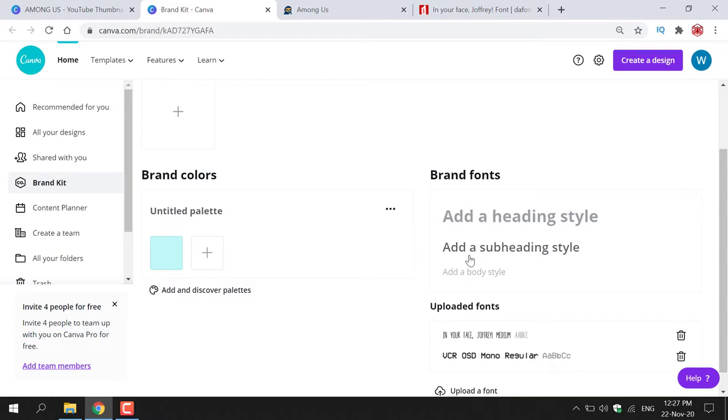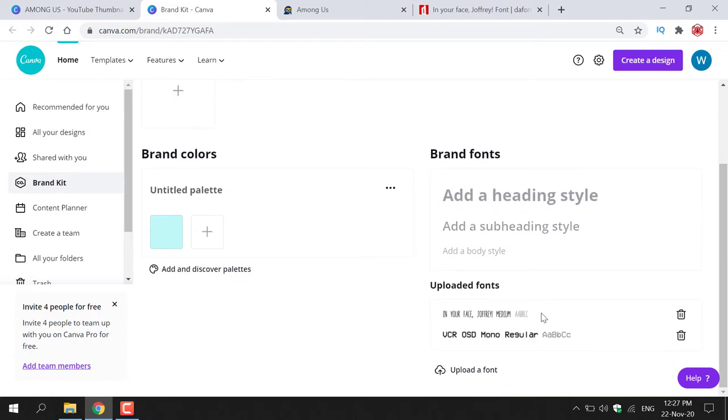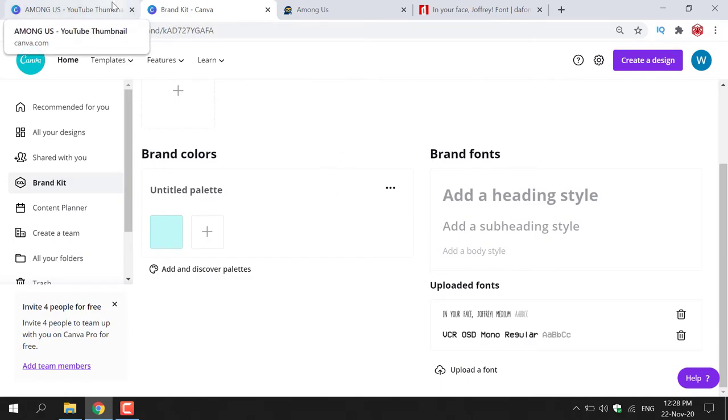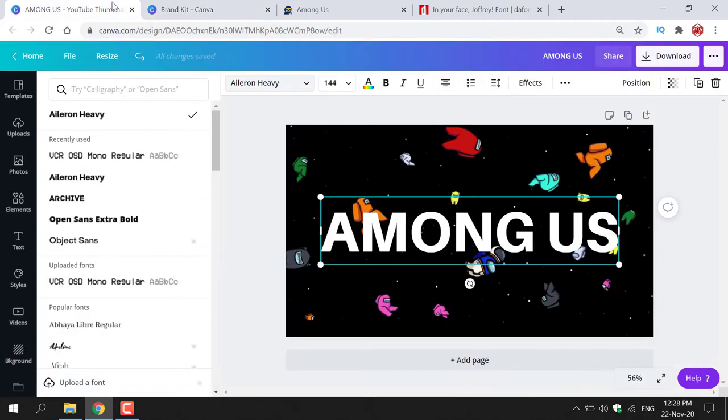You'll know when your font has been uploaded when you see it in the uploaded font section. As you can see in your face Jeffrey is right above the VCR OSD mono regular font which confirms that it's been uploaded onto Canva. Now if I navigate to the top here and left click on the tab which contains the graphic that I'm working on you will now be able to change the font of the text that you're working on.